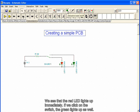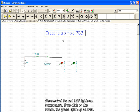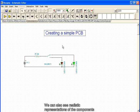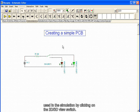We see that the red LED lights up immediately. If we click on the switch, the green lights up as well. We can also see realistic representations of the components used in the simulation by clicking on the 2D, 3D view switch.